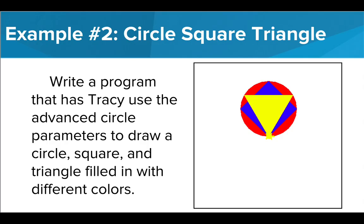So we're going to draw a circle, triangle, and square from the same starting point. They all need to be filled in with different colors.